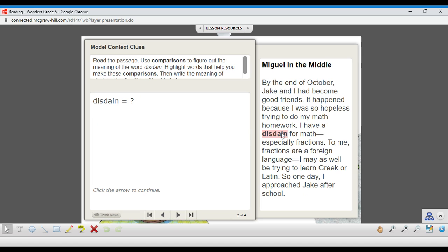So we came across this word disdain. It's highlighted for us. And we start looking backwards. We go back and say, I was so hopeless trying to do my math homework. So if you are hopeless, you just have no confidence, well, I kind of have a feeling that you're not going to like it very much then.